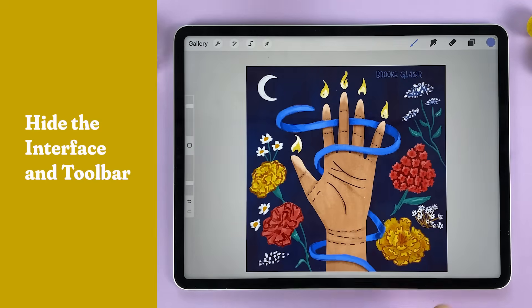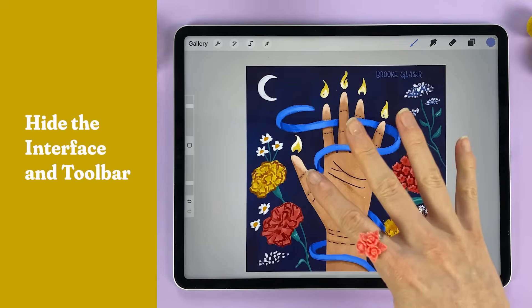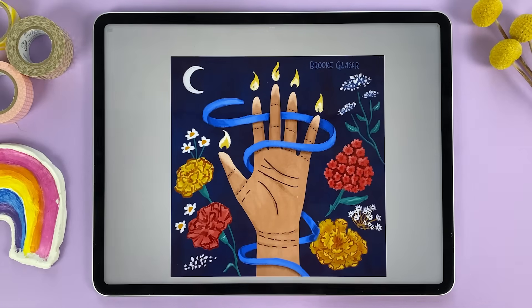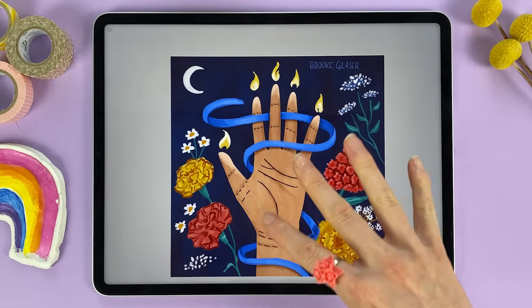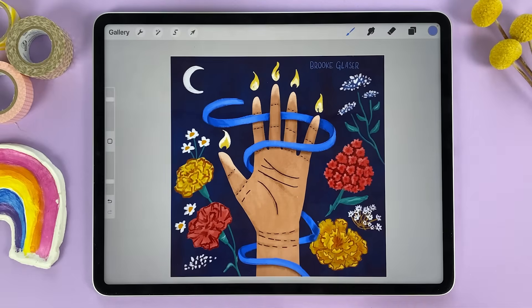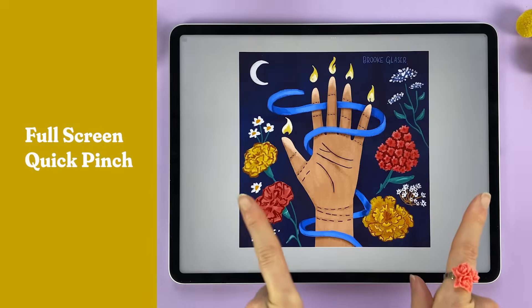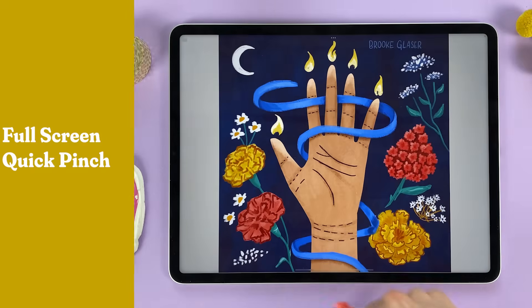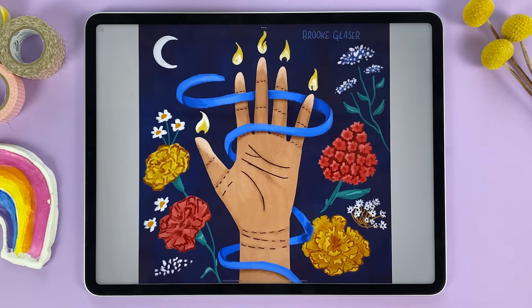Want to hide the interface and toolbars? Use four fingers and tap on the screen to go into full screen drawing mode. Tap four fingers to bring it back. Use a two-finger pinch to make the artwork fit your full screen.